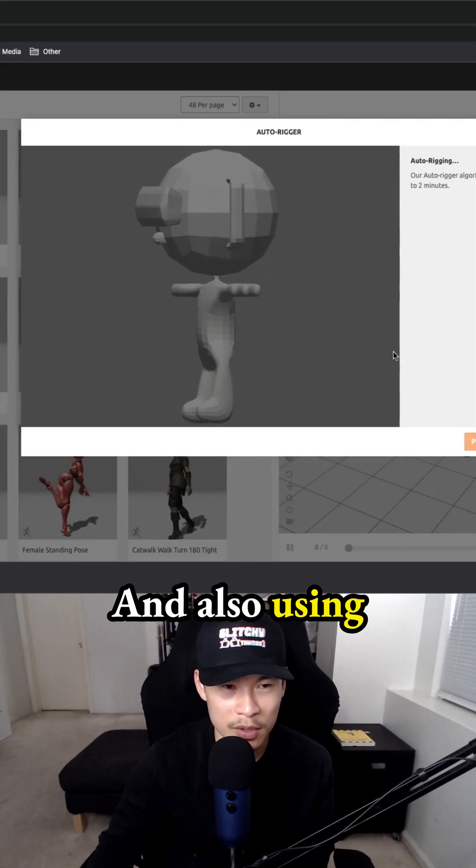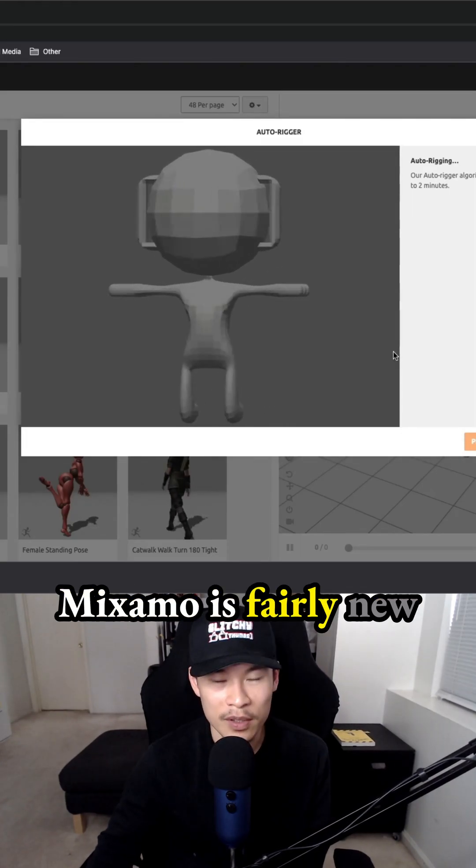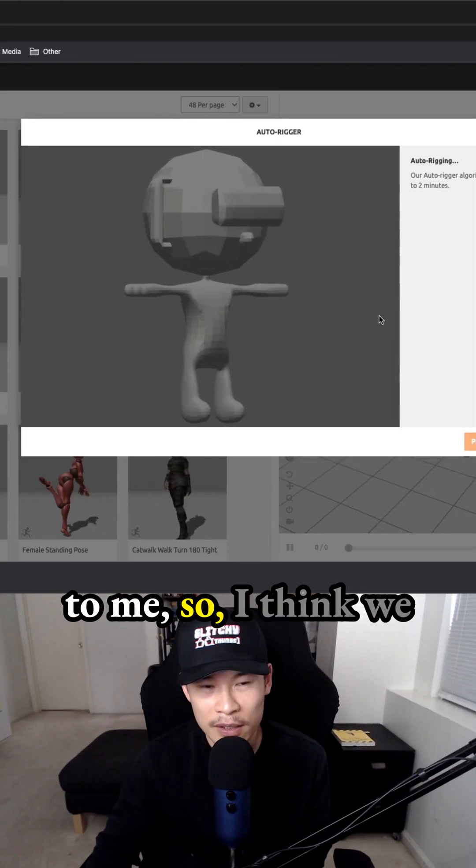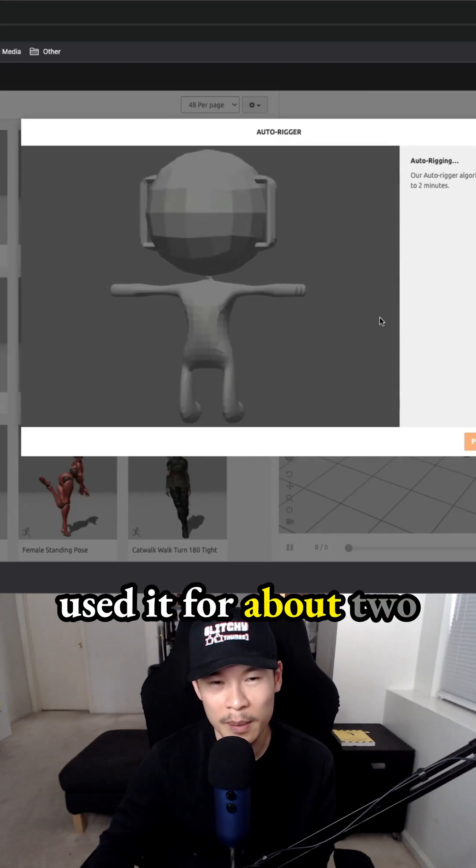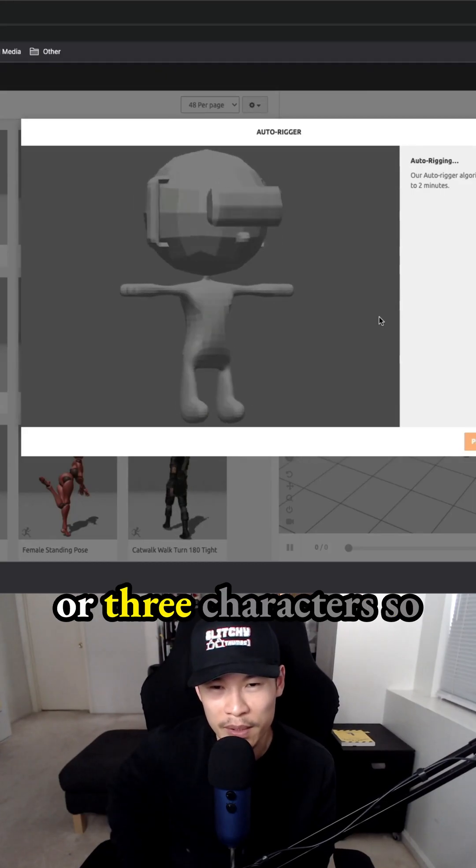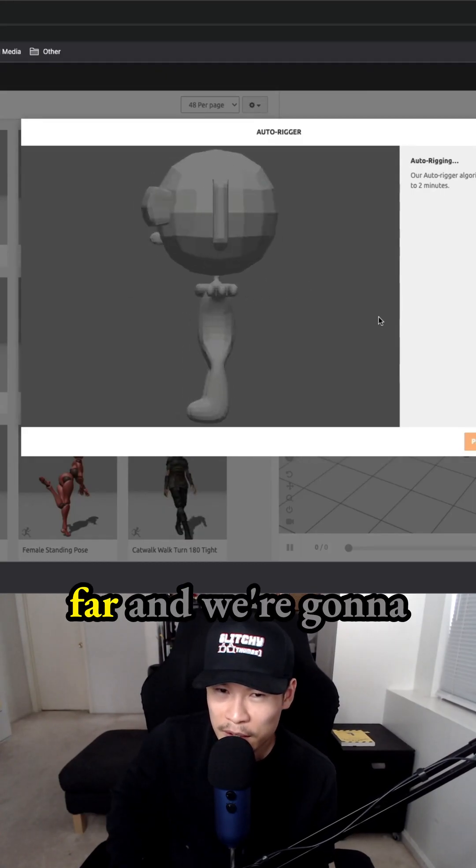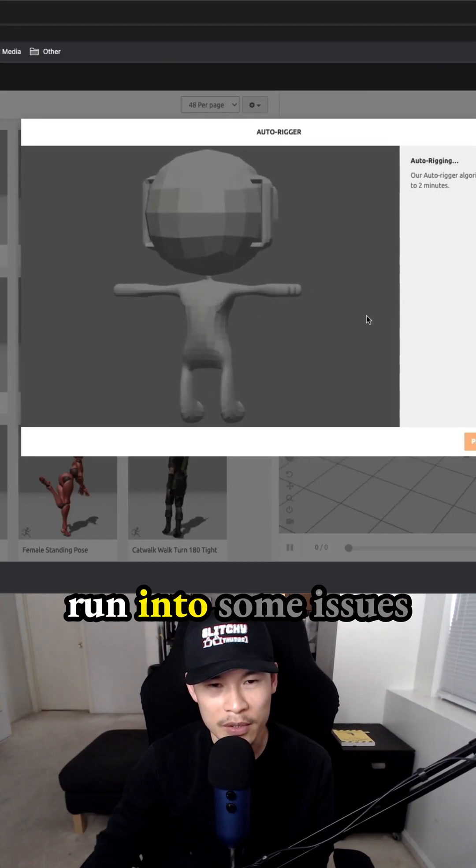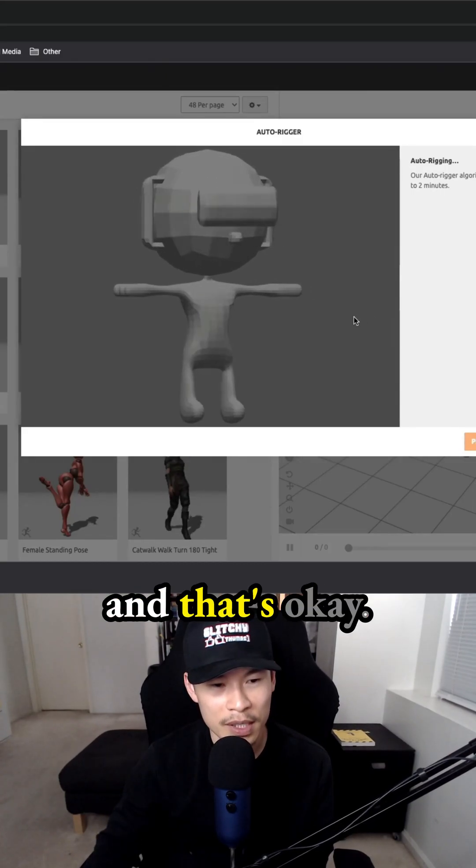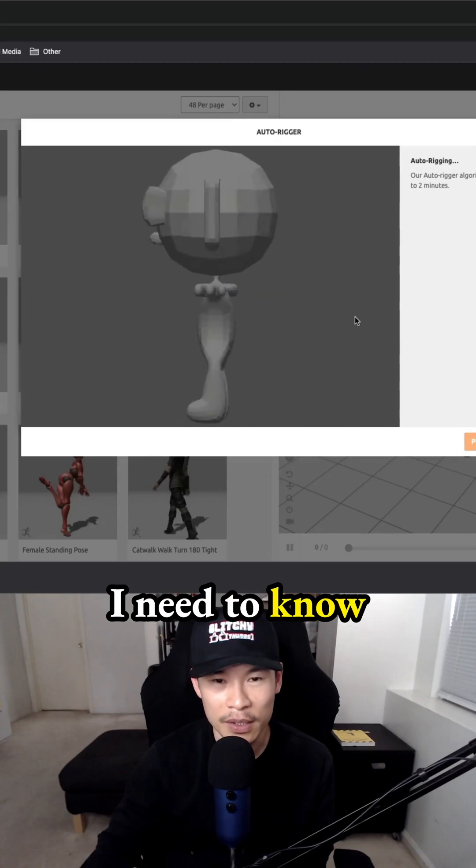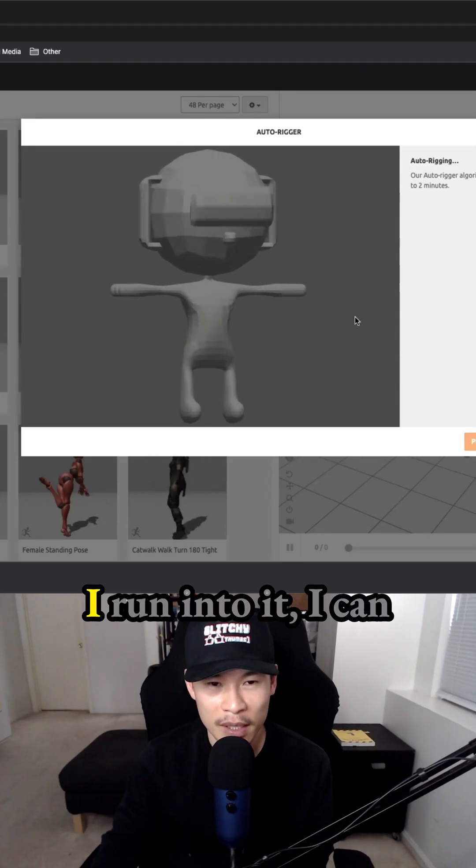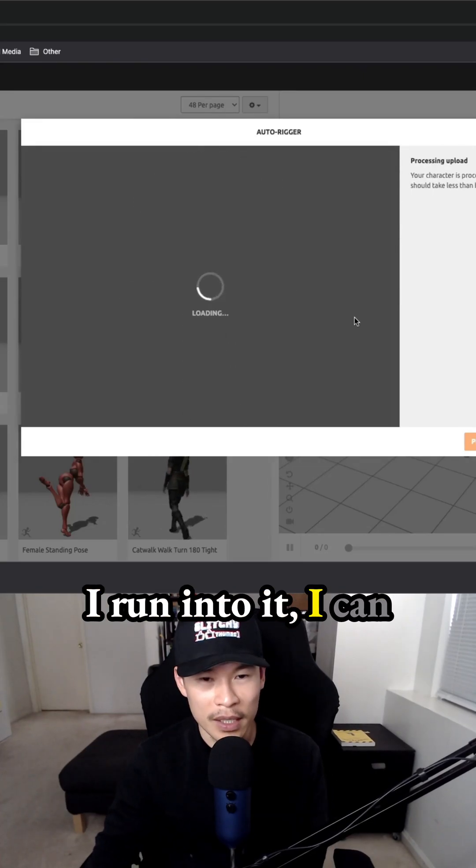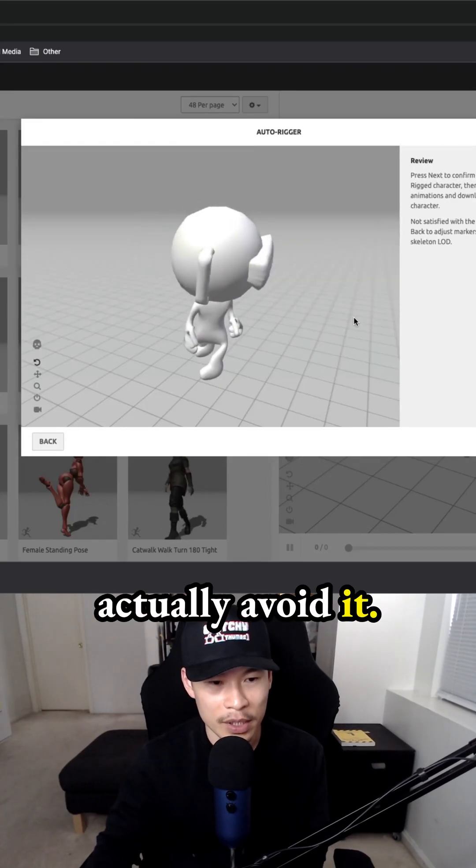Also, using MixML is fairly new to me. I think we've used it for about two or three characters so far, and we're going to run into some issues. That's okay—I need to know these things so that next time I run into it, I can actually avoid it.